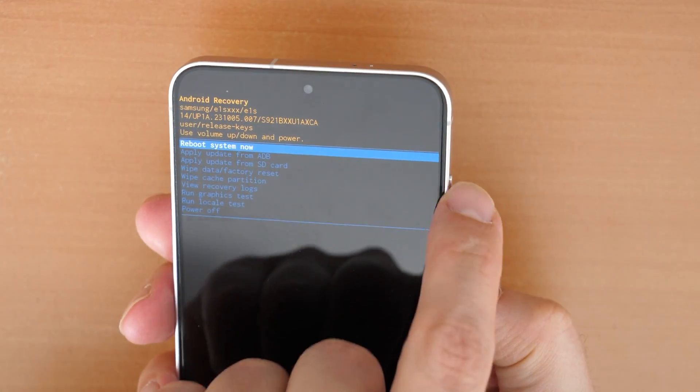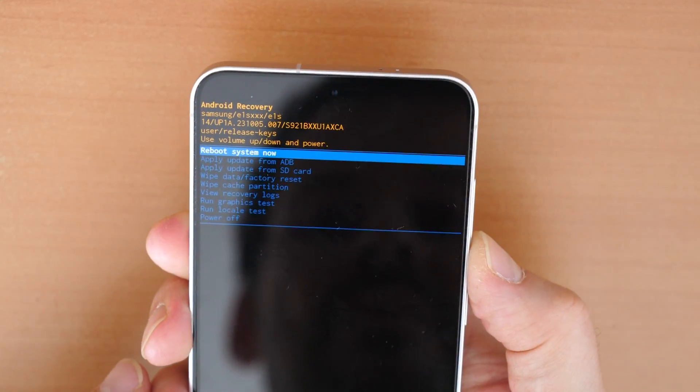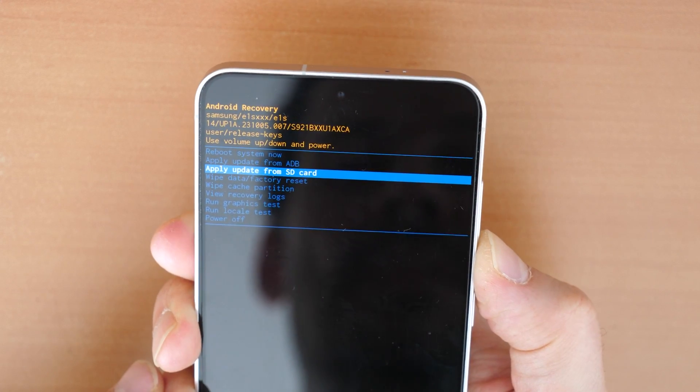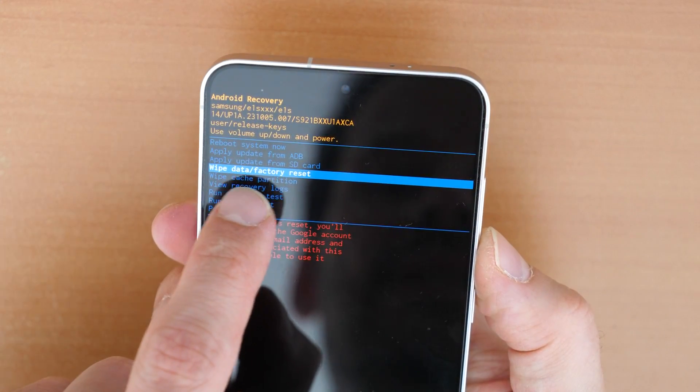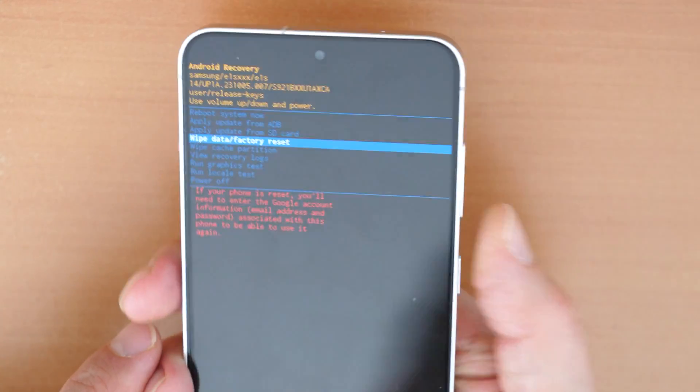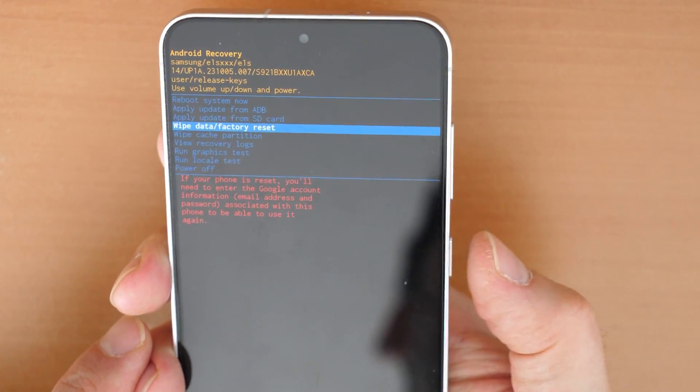You will see you have the option. You go down with the volume up and volume down buttons. Let's go down until you see wipe data factory reset and you confirm with the power button.